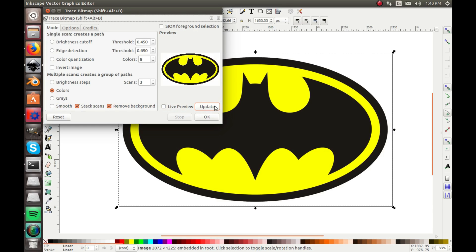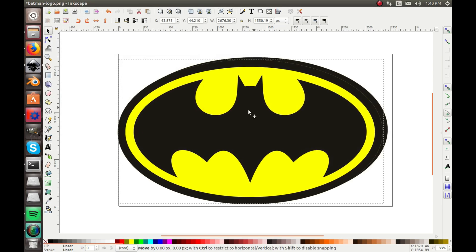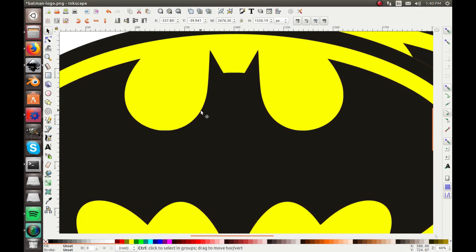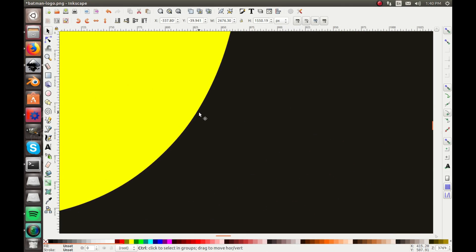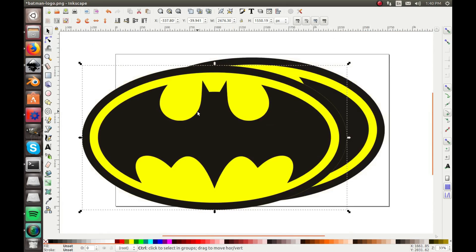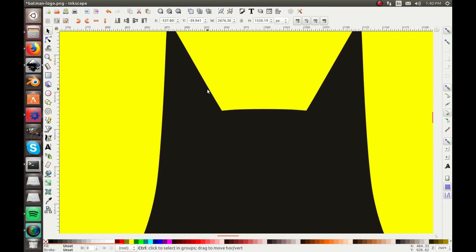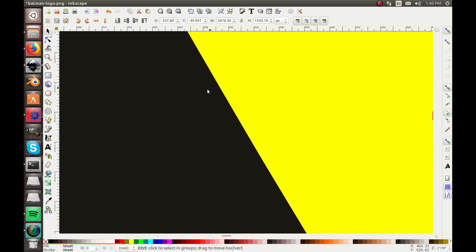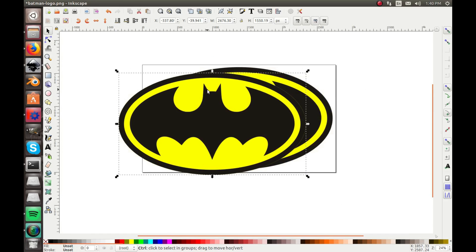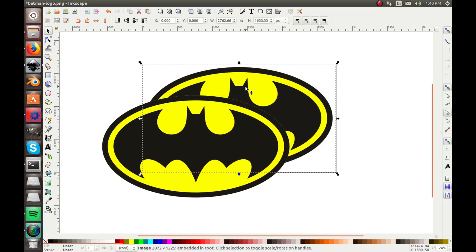Okay, and that looks really good. So you can go ahead and click update, and then okay, and now we have a vectorized image of the Batman logo, and it's very clean and crisp. There's no more pixels. It traces it really well.